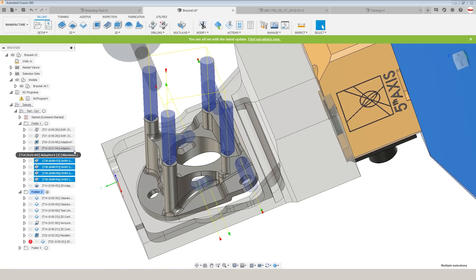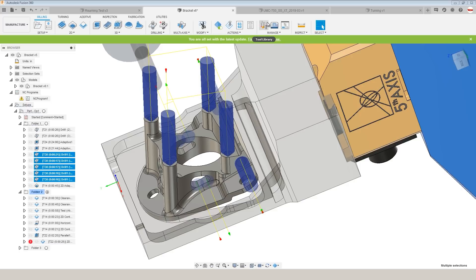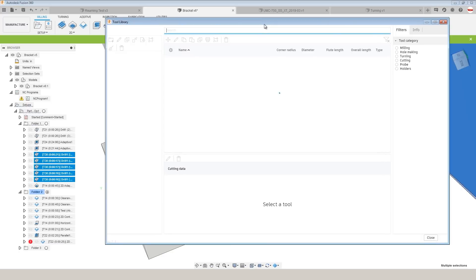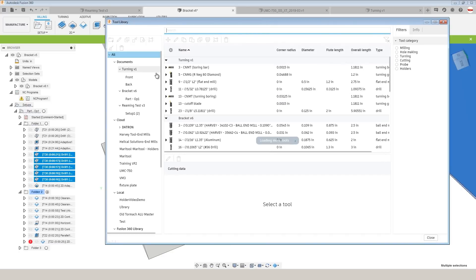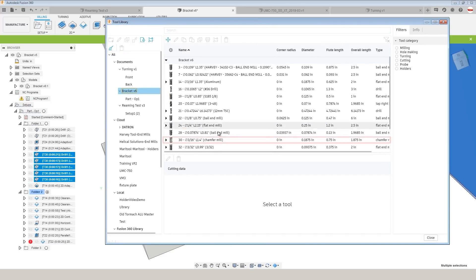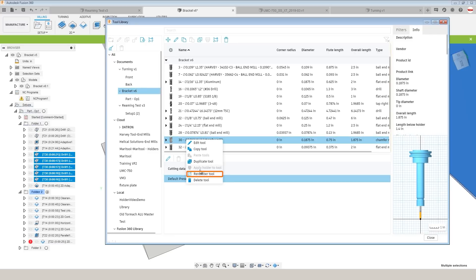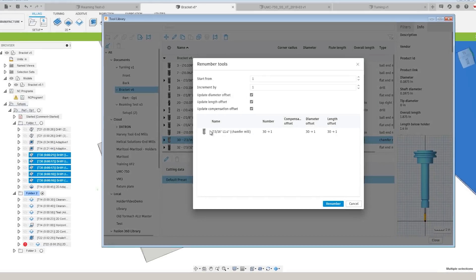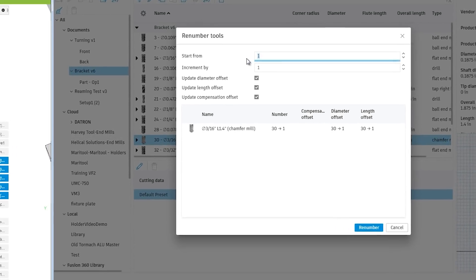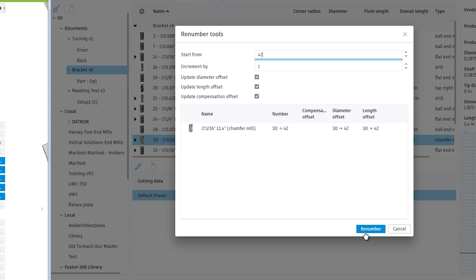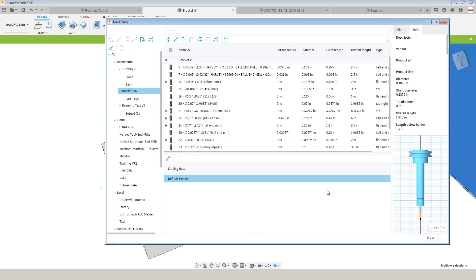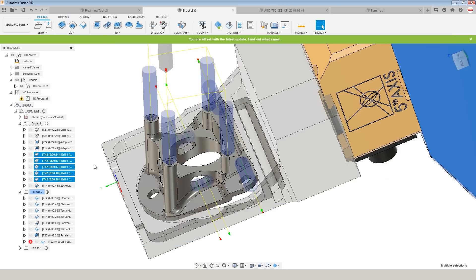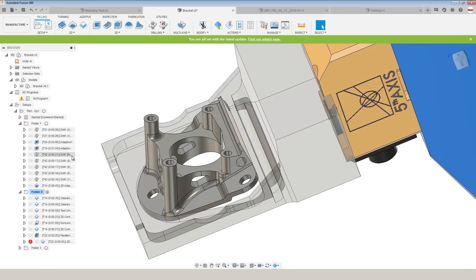Number one, let's say we need to re-number tool 30. Hop into the tool library, right click on tool 30, re-number tool, and we'll re-number it to 42. Click re-number, done, and done.